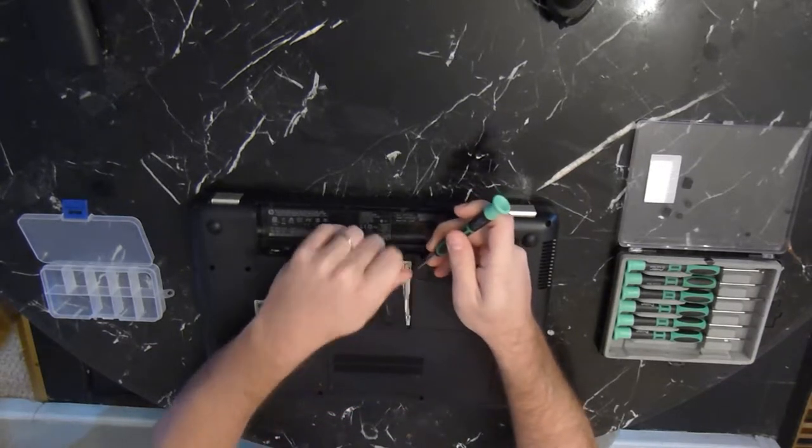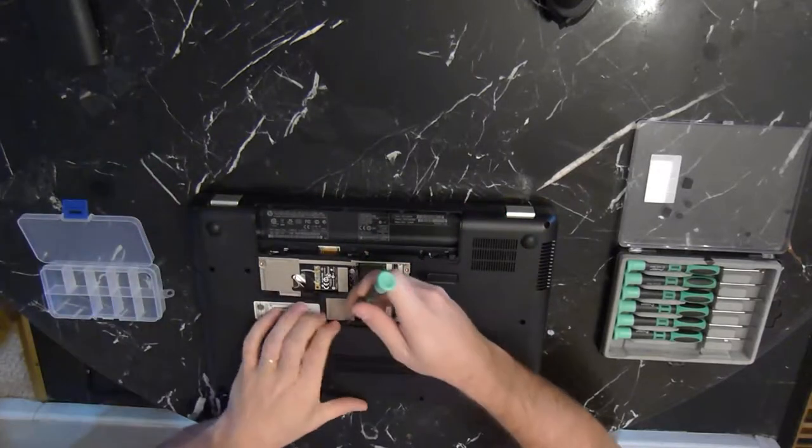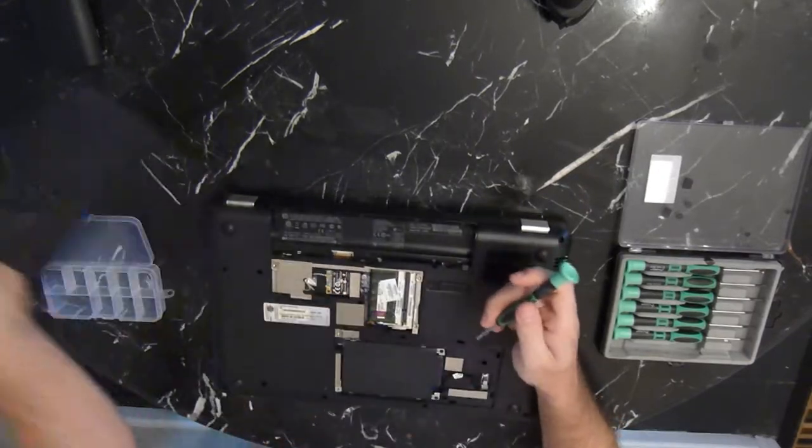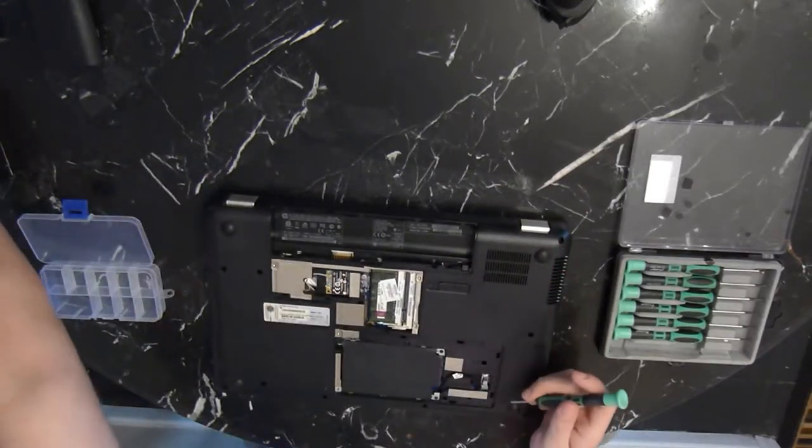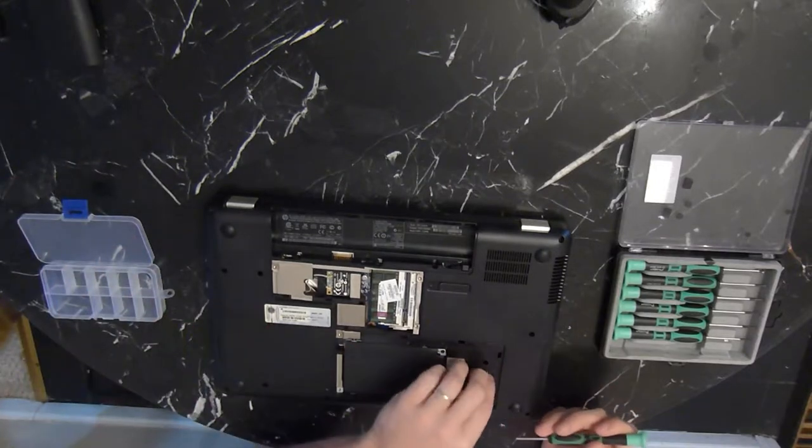Now you can leave the memory modules in place, there's no need to take those out. You will need to remove the hard drive and the wireless module, though.